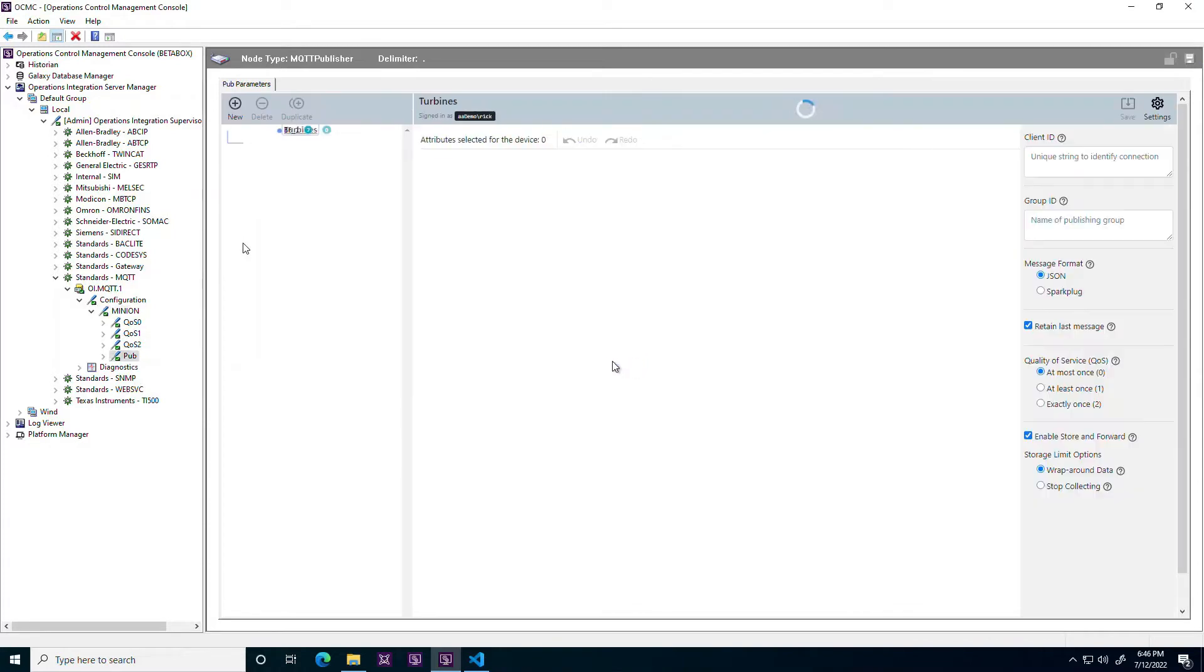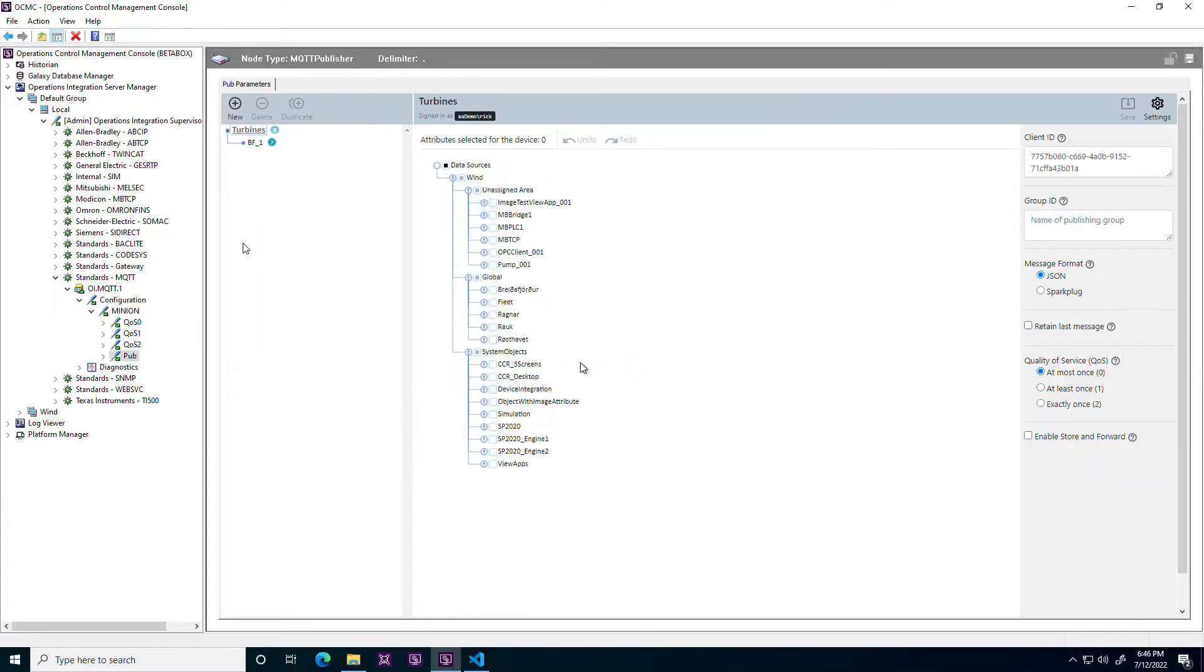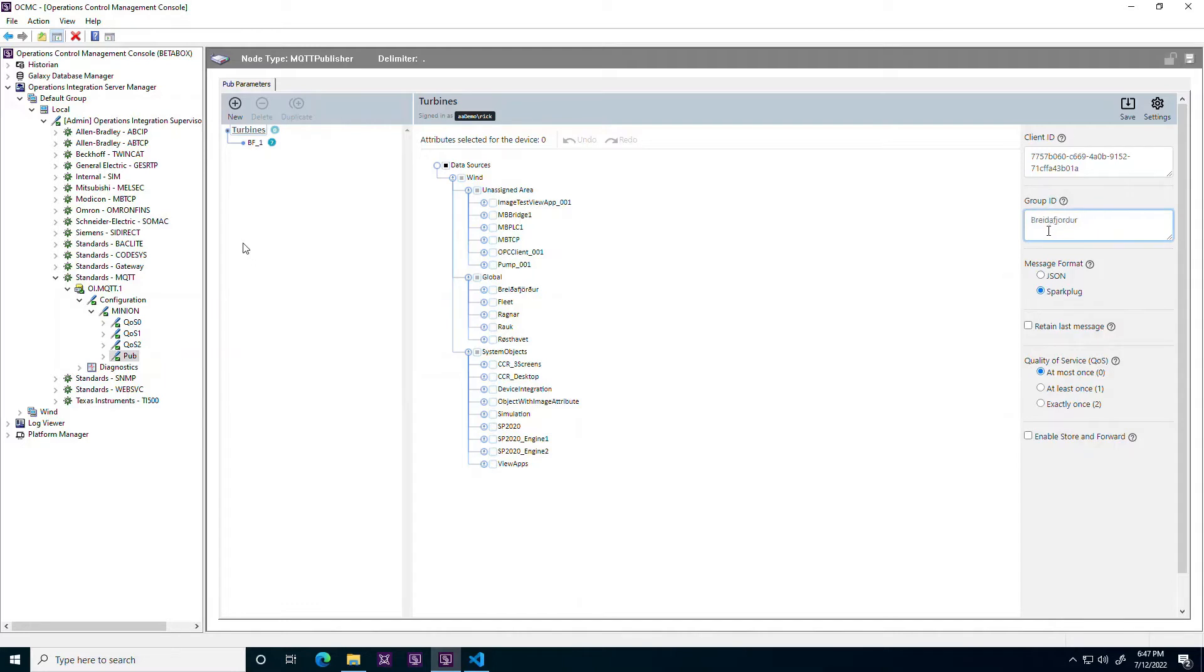The Communication Drivers Pack was already a consumer of Spark Plug data and new with 2023 is the ability to publish Spark Plug formatted data from Aviva Application Server to MQTT brokers.